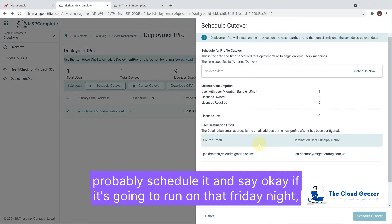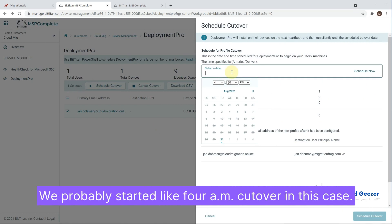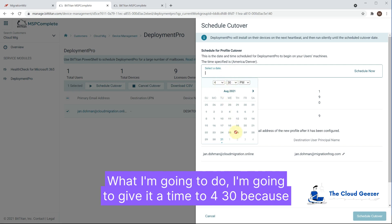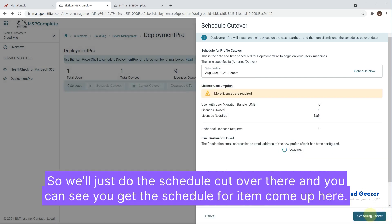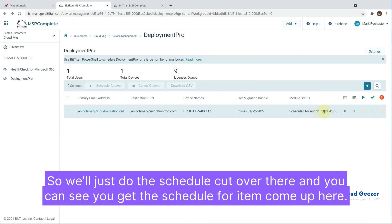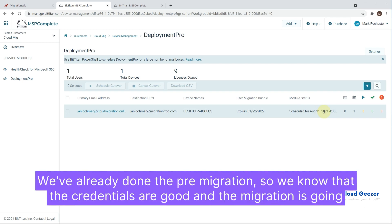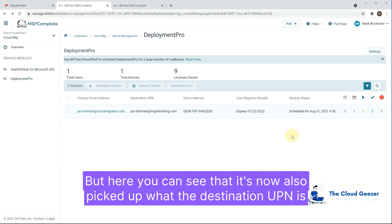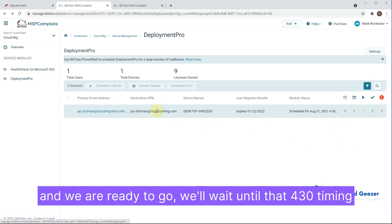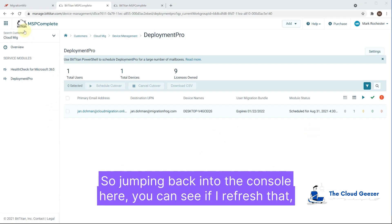We click 'Schedule Cutover' and set a time. For a Friday night migration, we'd want plenty of time — probably starting around 4 AM. For this demonstration I'll set it to 4:30, which is the closest time to make it work. We schedule the cutover and see the 'Scheduled for' item appear. We give it enough lead time for the migration to finish. We've already done the pre-migration, so we know the credentials are good and the migration will work correctly — very low chance of failure. You can see it has also picked up the destination UPN, and we're ready to go.